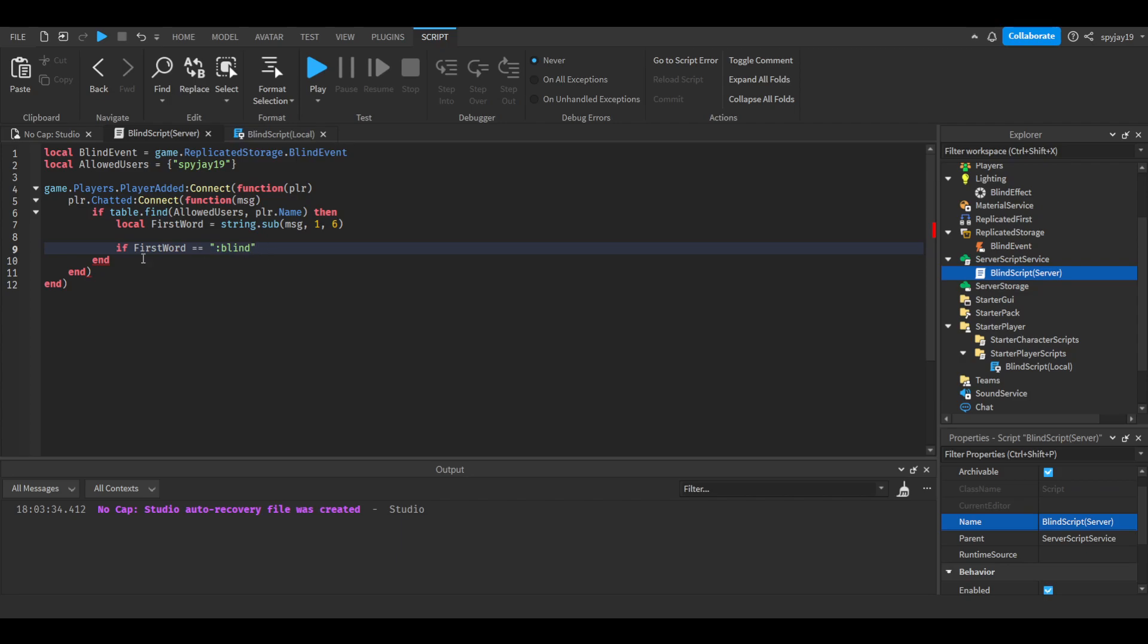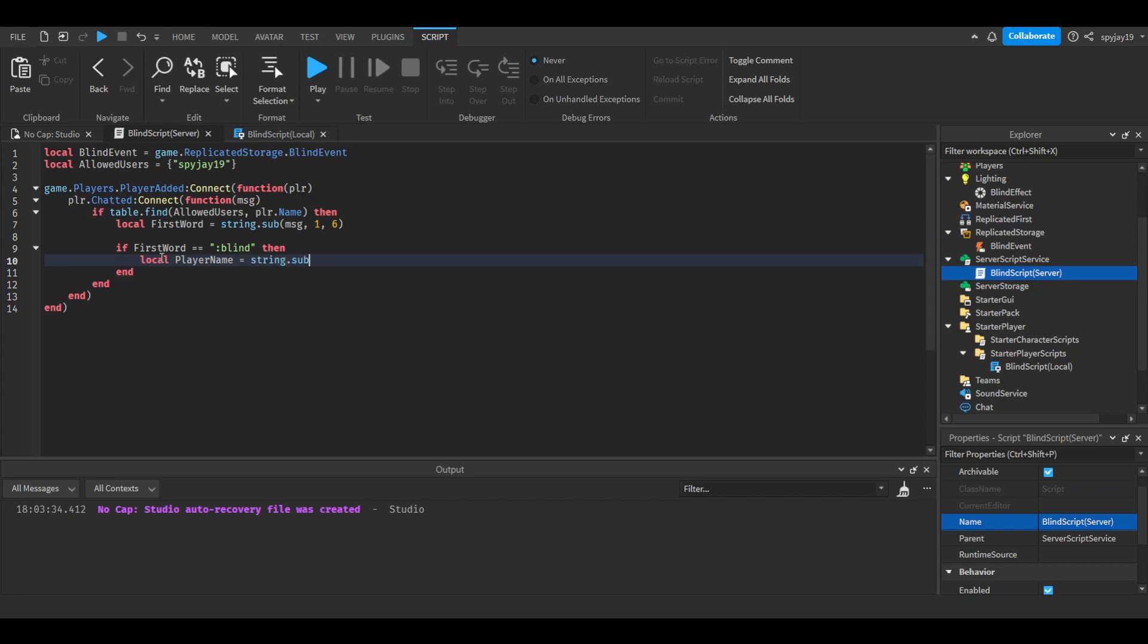Then we're going to do second word, or you could call it player name. So local player name equals string.sub, parentheses, message, and you're going to do eight, then just leave that there.